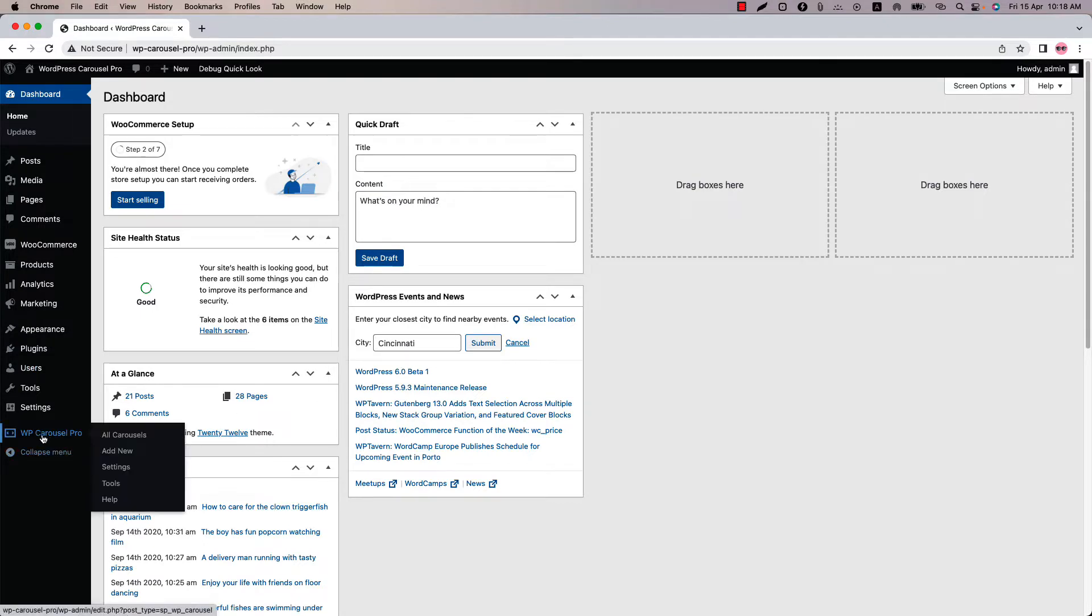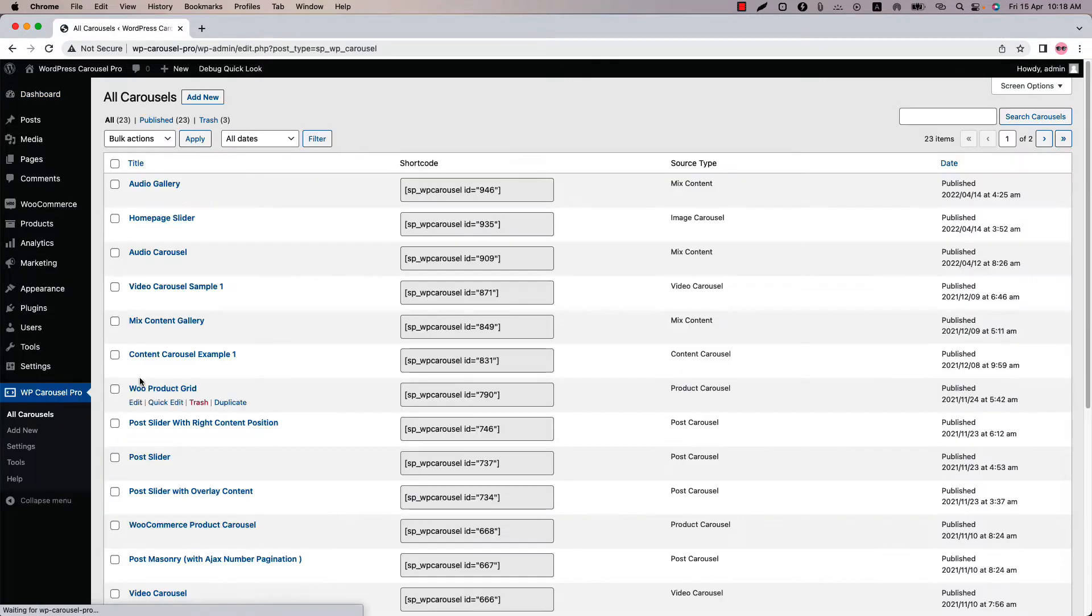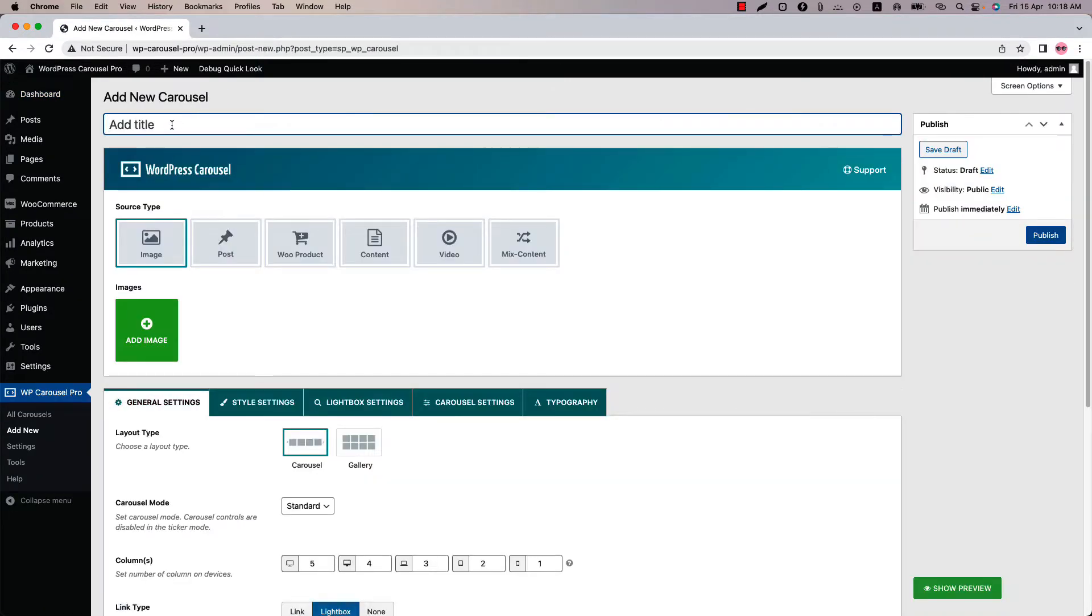Make sure that WP Carousel Pro Plugin is installed and activated into your site. You can directly click on add new or you can click all carousels and then click add new to create a new carousel and give it a title.